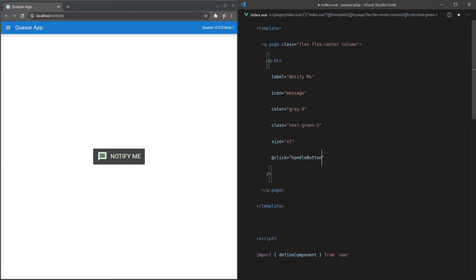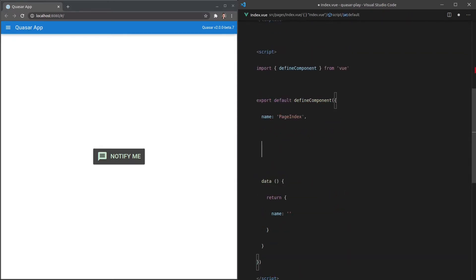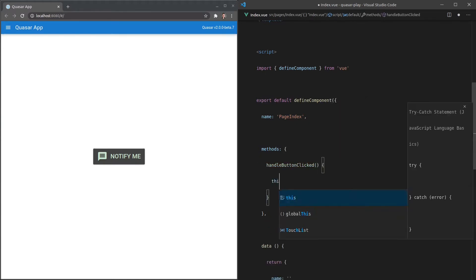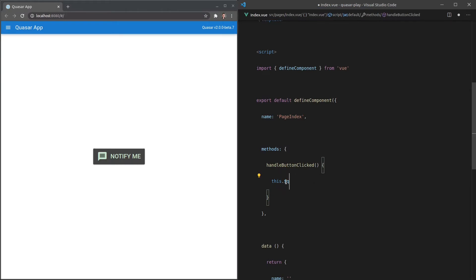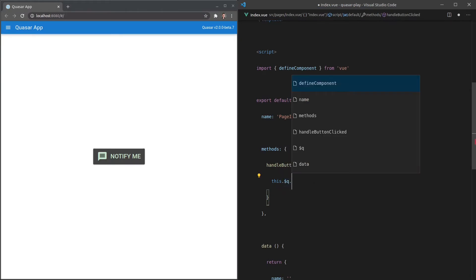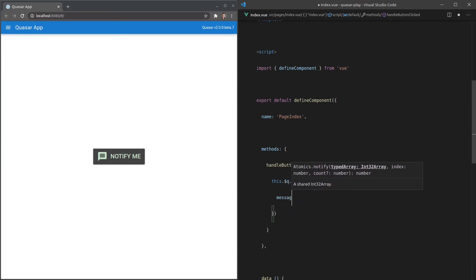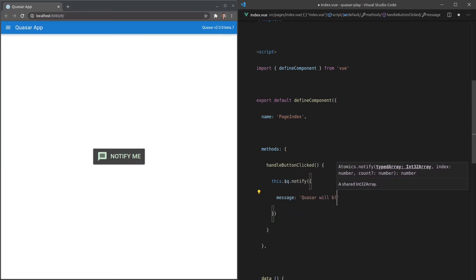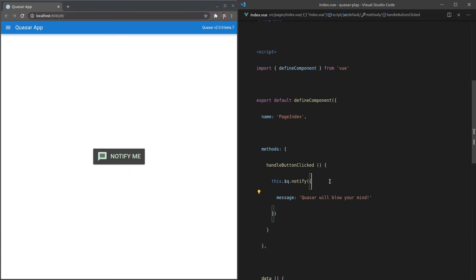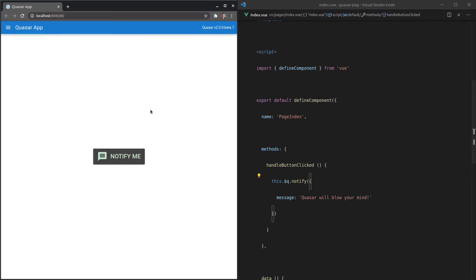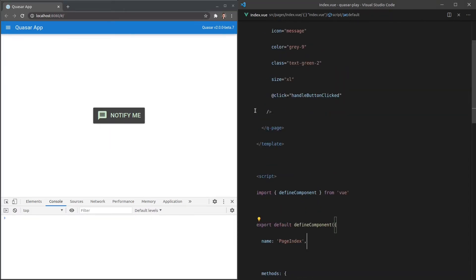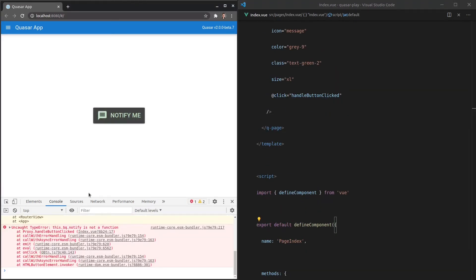We can also say when this is clicked, `handle-button-clicked`. This gives me the opportunity to show you one of Quasar's many plugins. Let's copy that, come down here and create a `methods` object. I can say `this.$q` which gives us access to Quasar's global object, and then `notify` — a plugin available through Quasar. We'll pass it an object with a message that says "Quasar will blow your mind."